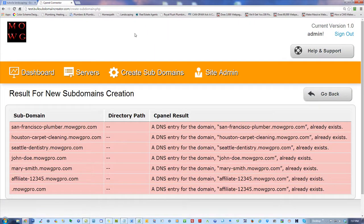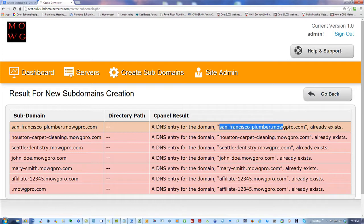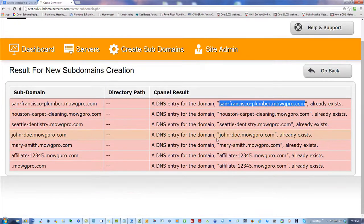There we go. It's going to say 'subdomain San Francisco Plumber, directory path' — and it's going to say the result is a DNS entry for that domain already exists. That's fine — it just means this thing is already there, no need to create it a second time, it's already created. So if I run it once and don't get results, I can run it again to make sure they're all covered, and they are all covered.